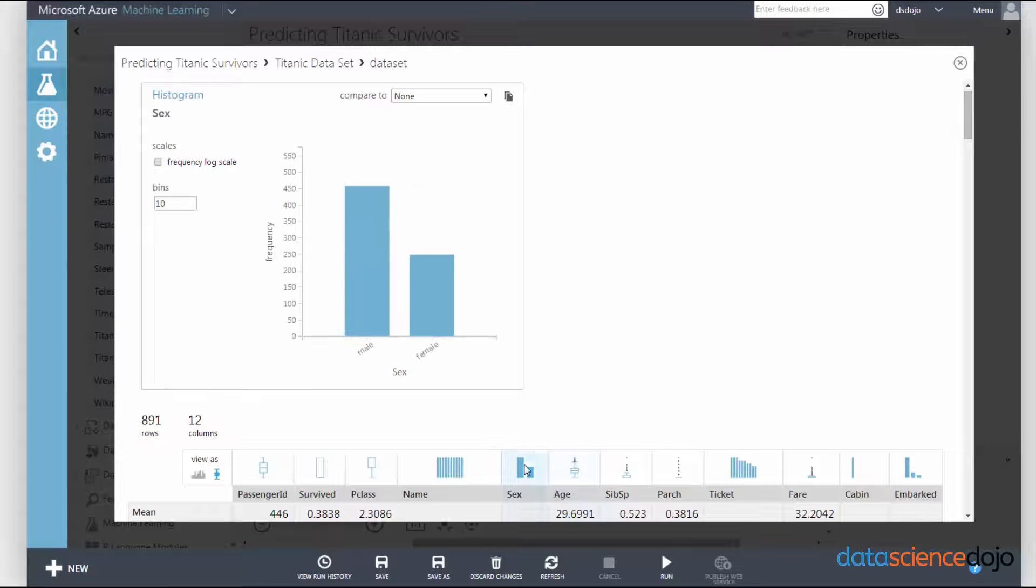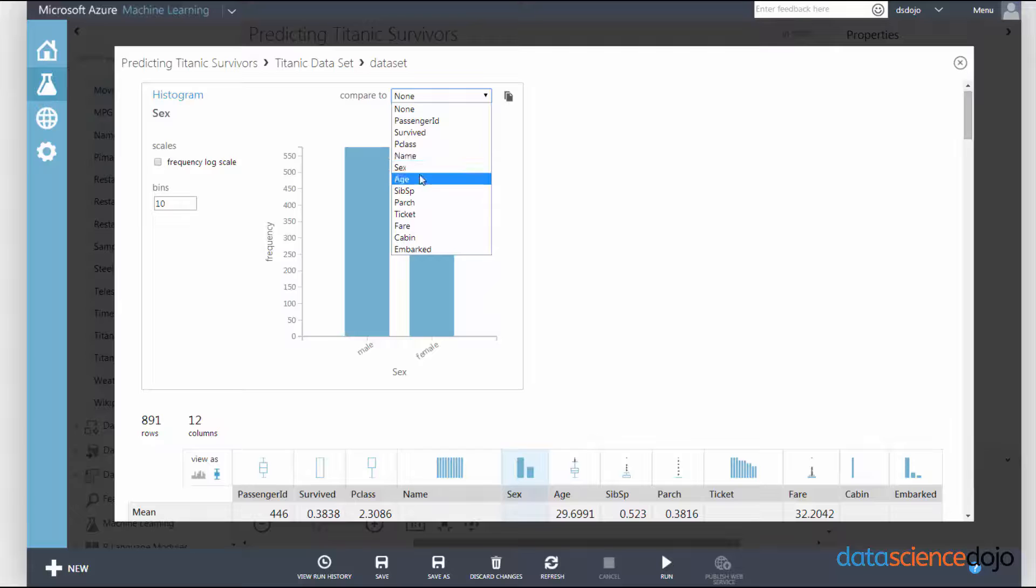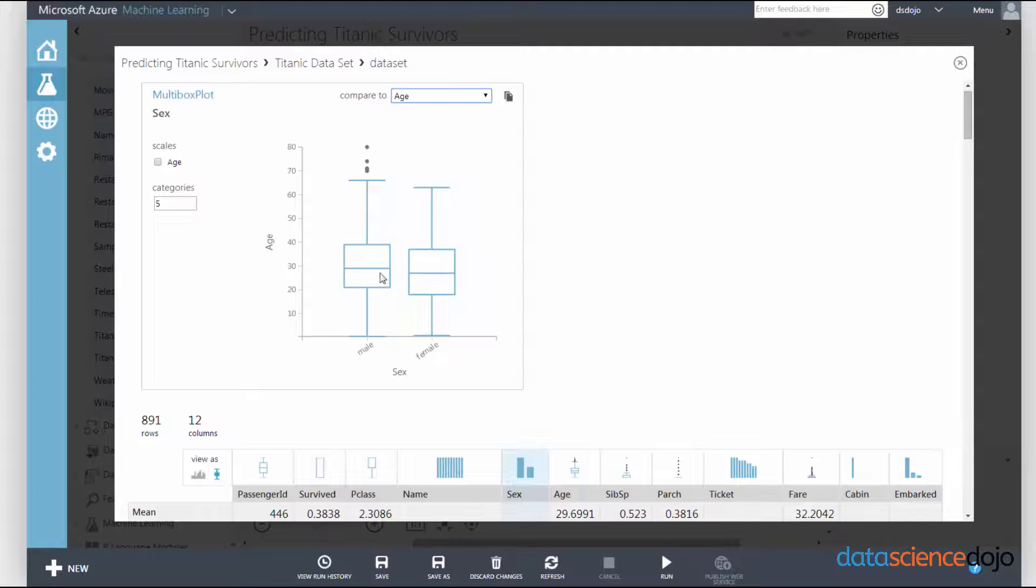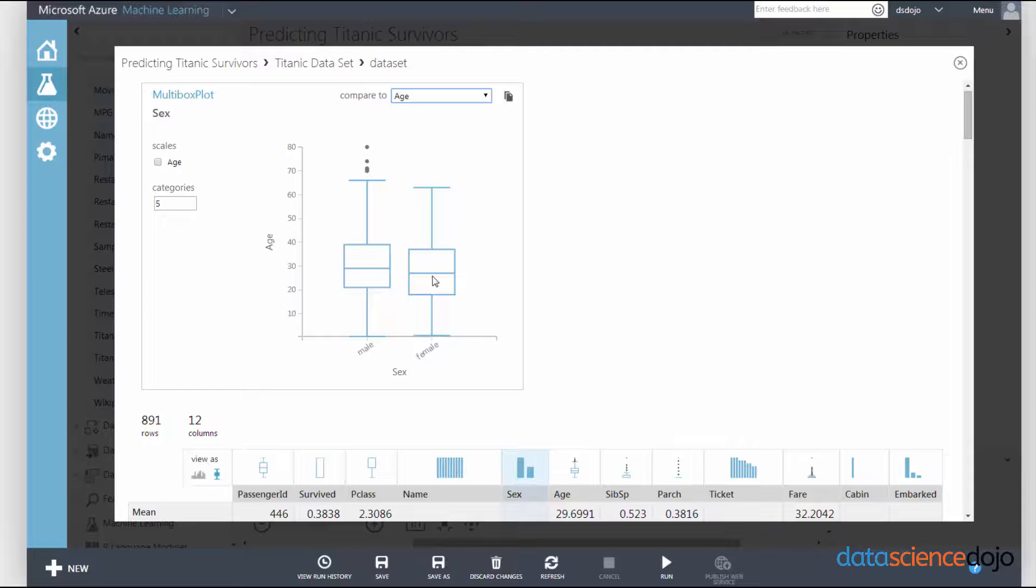Azure ML will actually let you compare distributions as well. Let's go to sex, for example, and let's compare sex to their age. Judging from these two box plots, you can tell that the males that were on the Titanic were slightly older than the females.